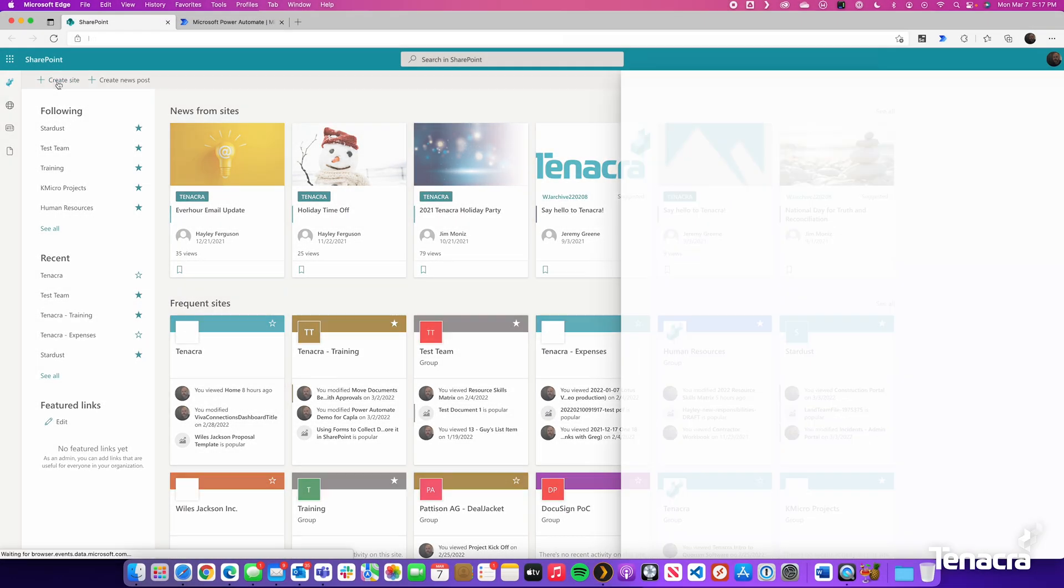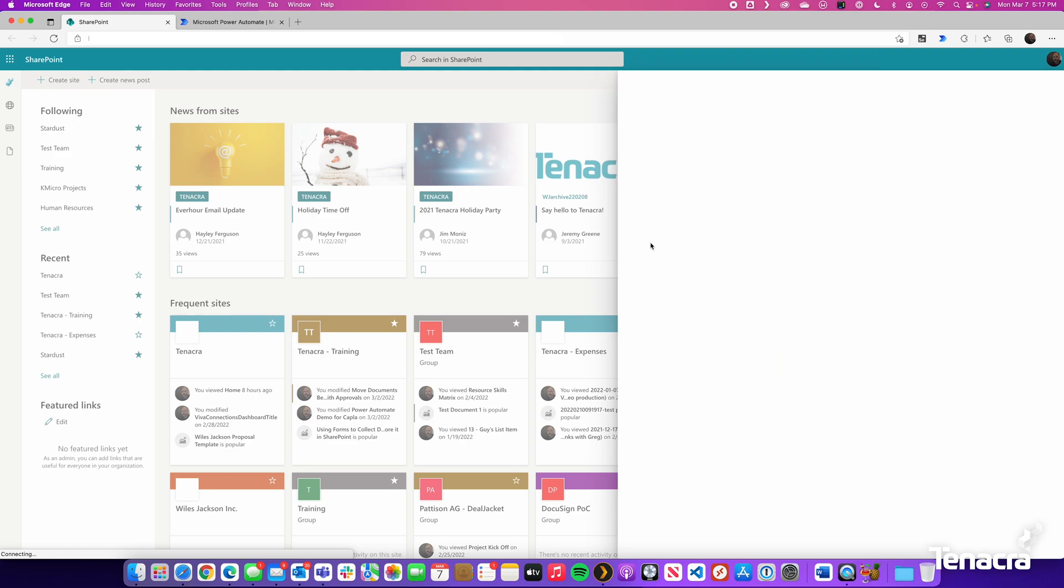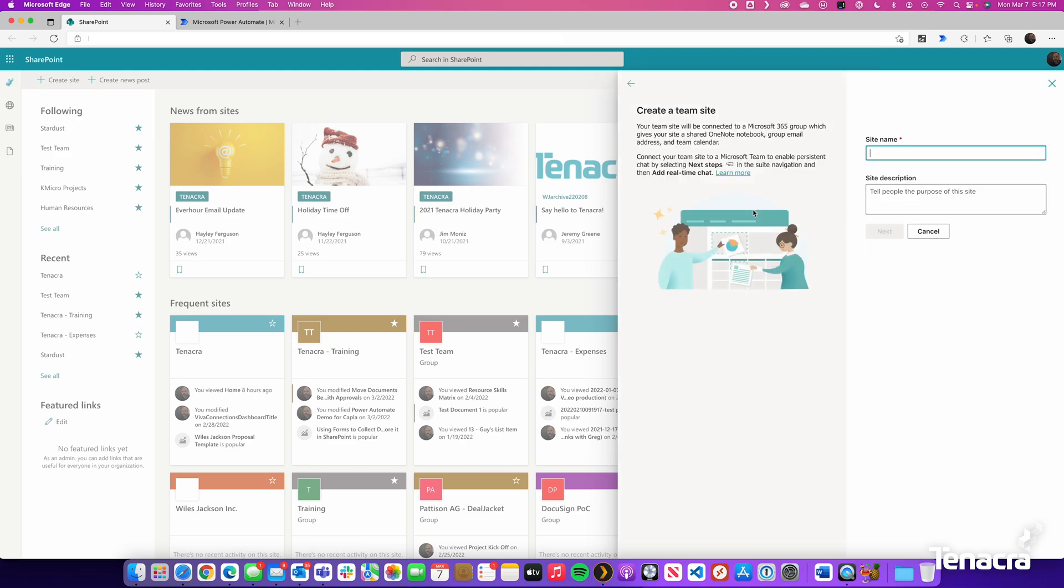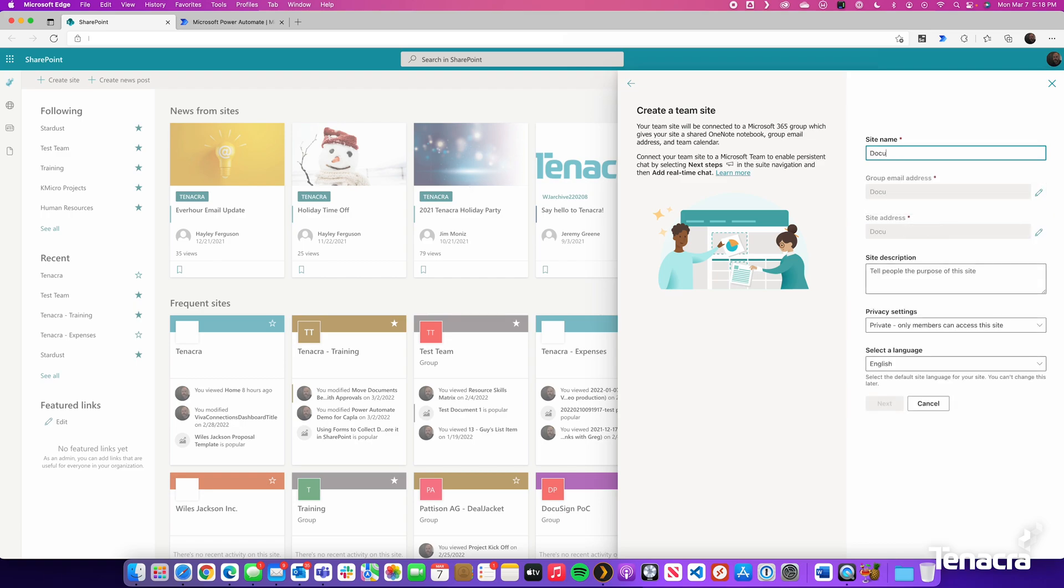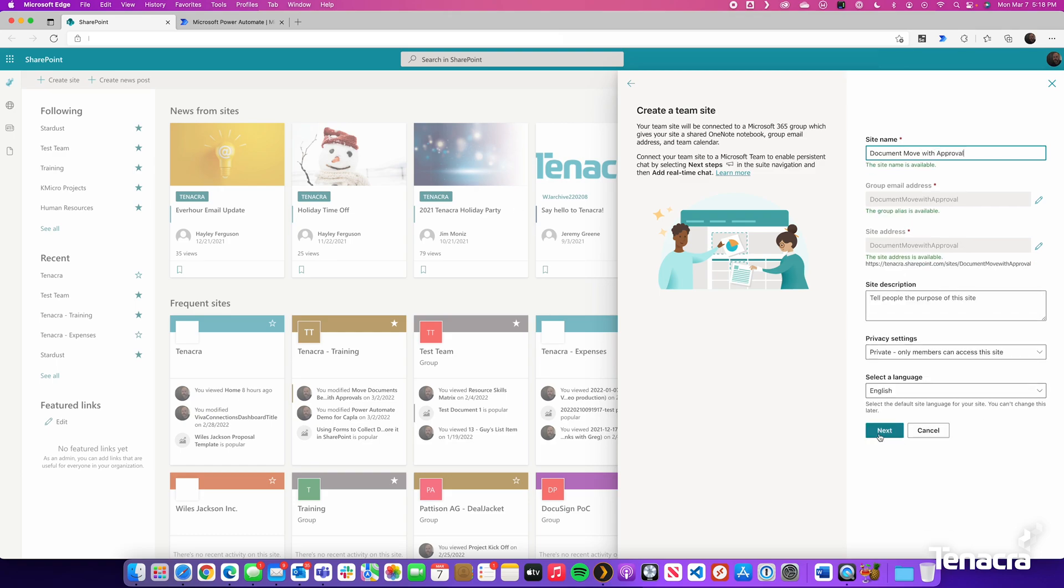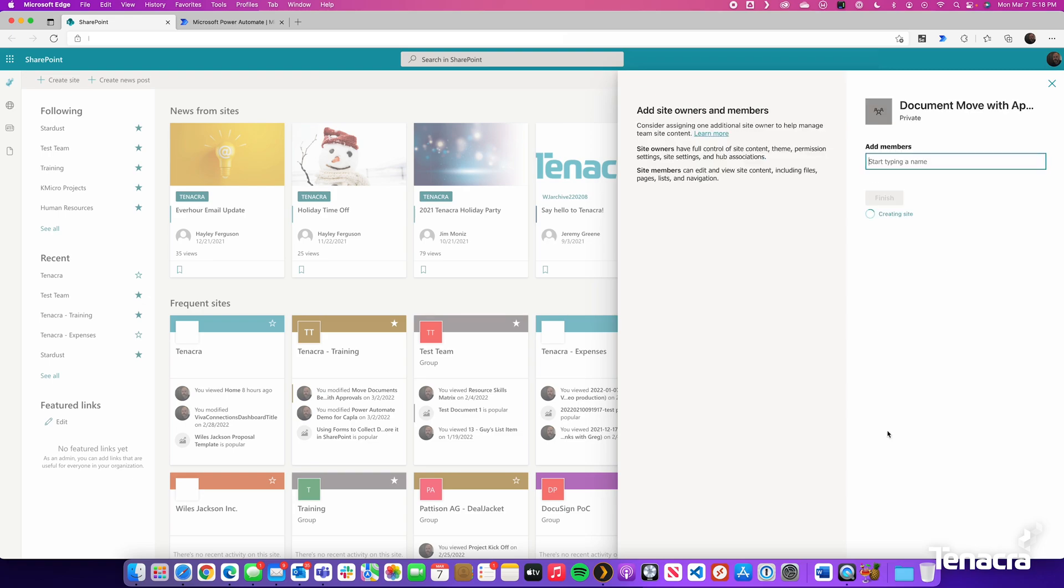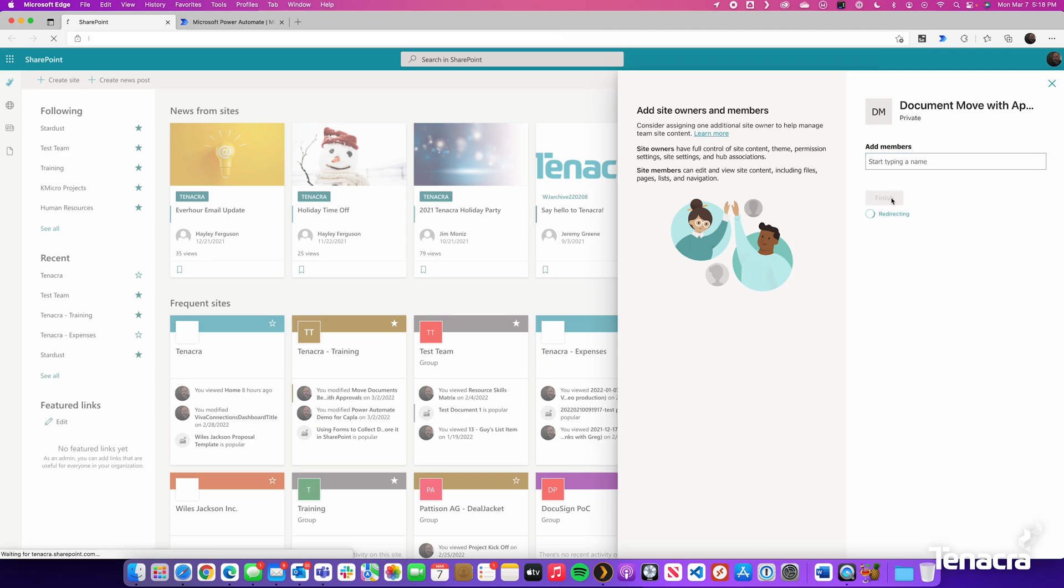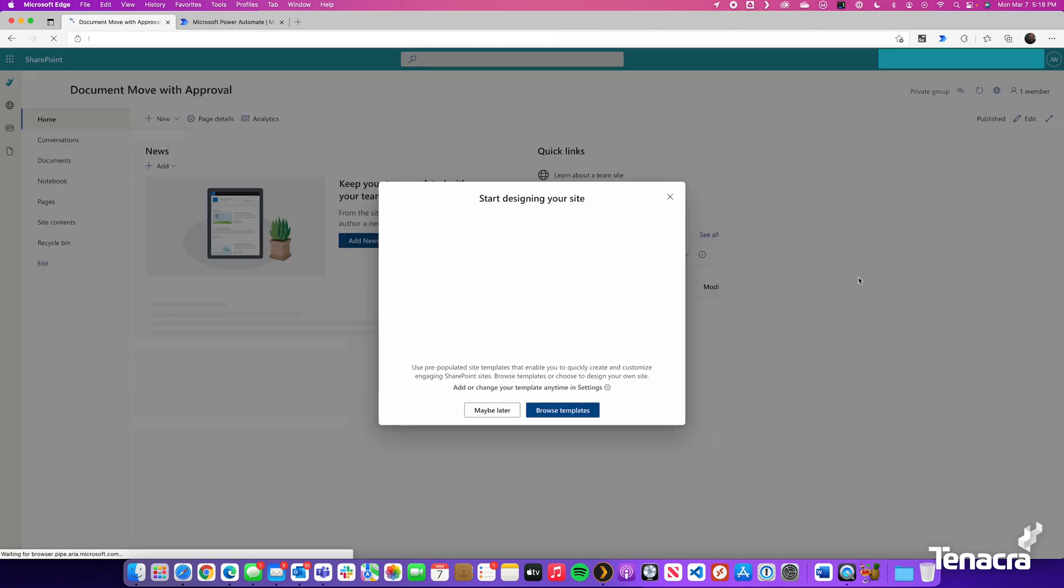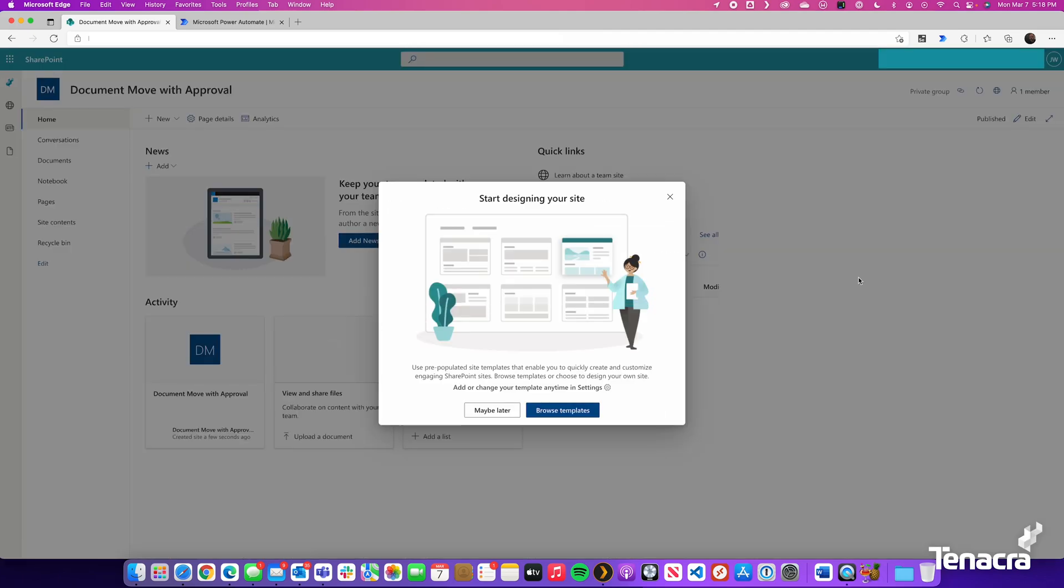Create a new SharePoint site. In this case, we'll just create a basic team site for us to be able to capture this information. We will name the new team site document move with approval. When done, click Finish. We will be taken to our new SharePoint site.